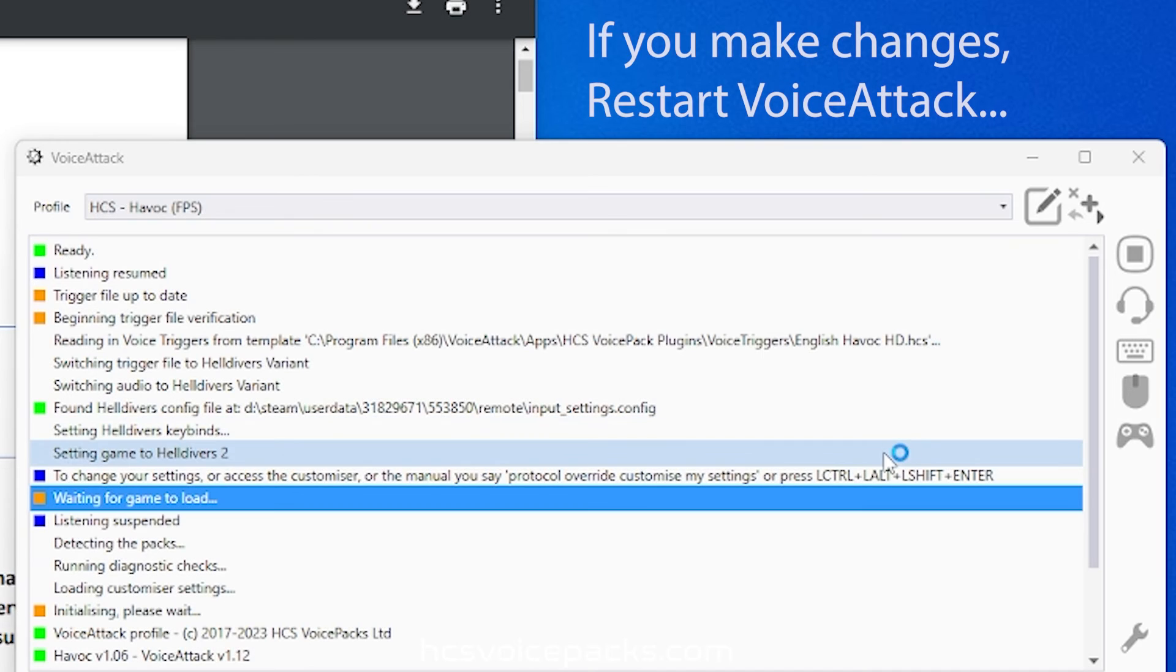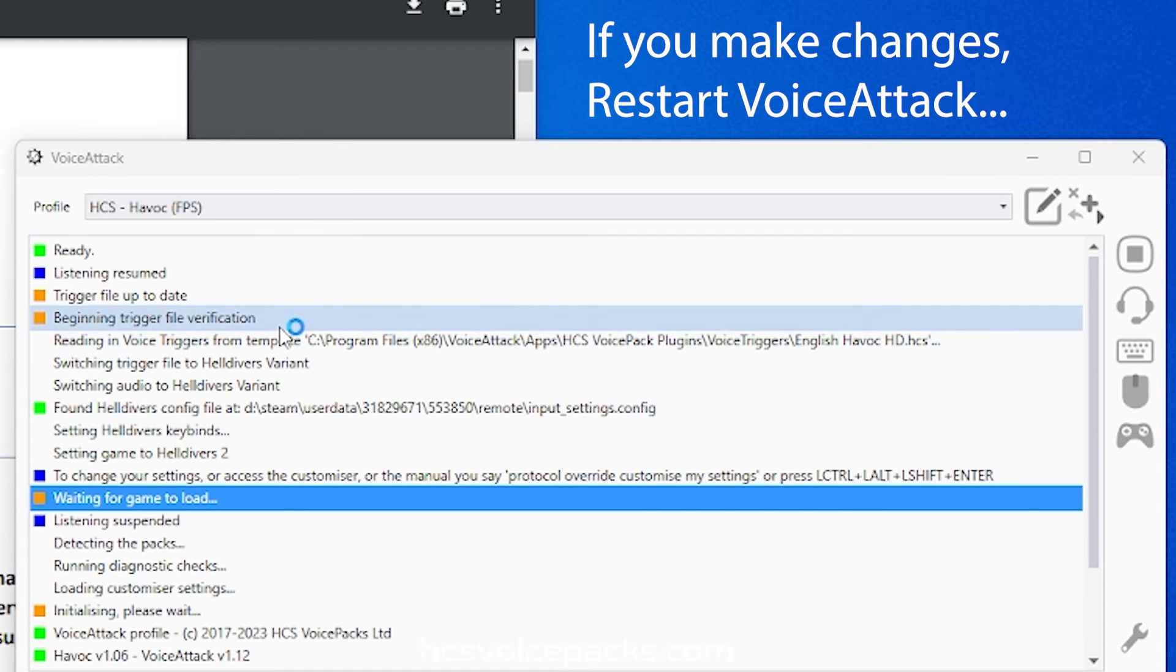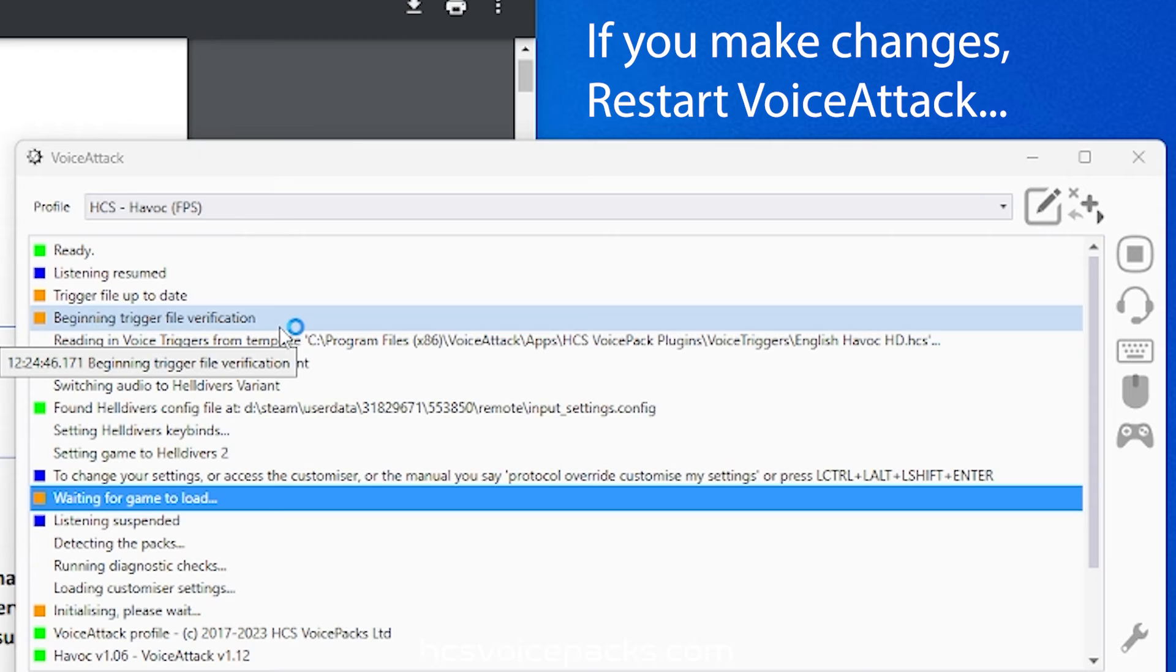Once you've done that, our Havoc profile will detect the changes upon a further restart of voice attack software.